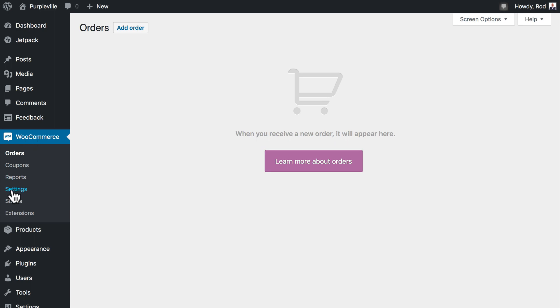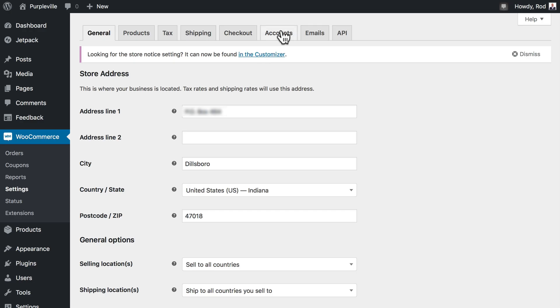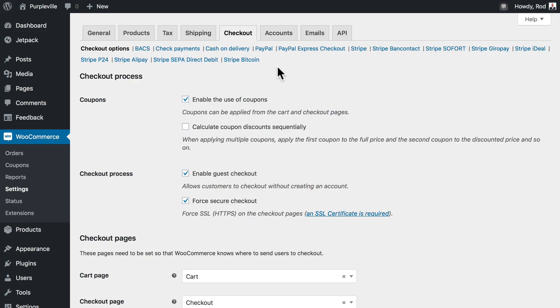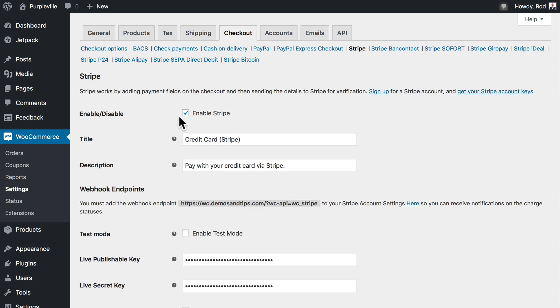So head over to WooCommerce, click on settings and then click on checkout. You should see a number of checkout options here. Go ahead and click on Stripe. Make sure you've enabled Stripe.